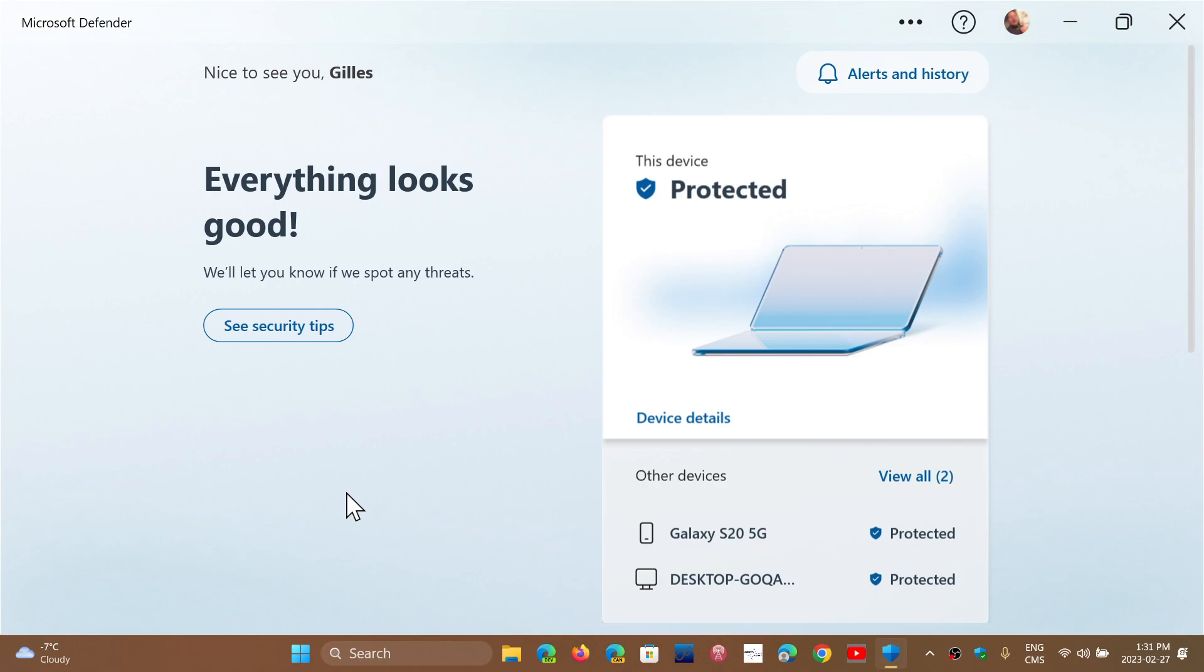So if you are subscribed to Microsoft 365 or Microsoft Office 365, you will get this. It will be part of your subscription since it's a paid thing. It's part of what you are paying for with Microsoft 365.